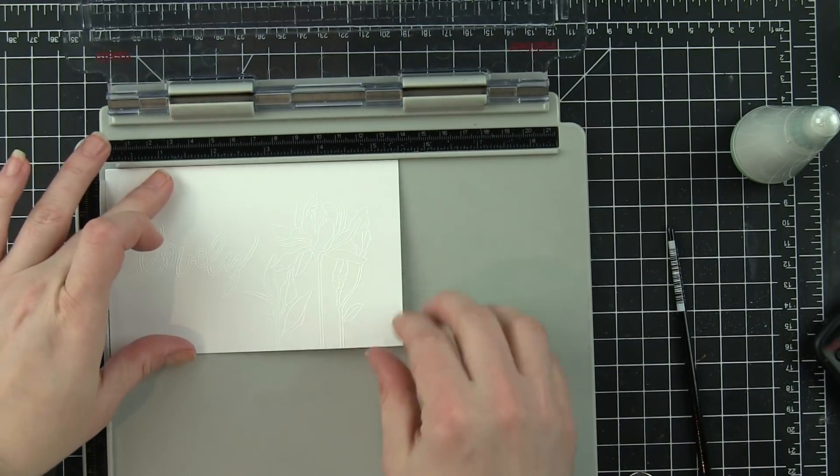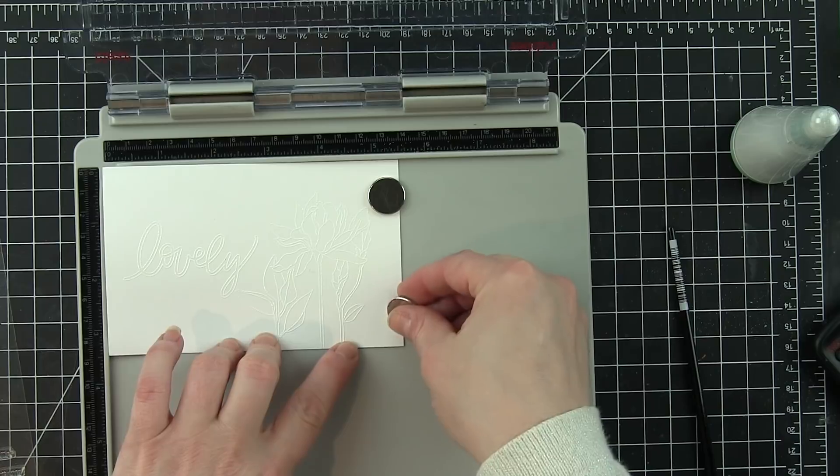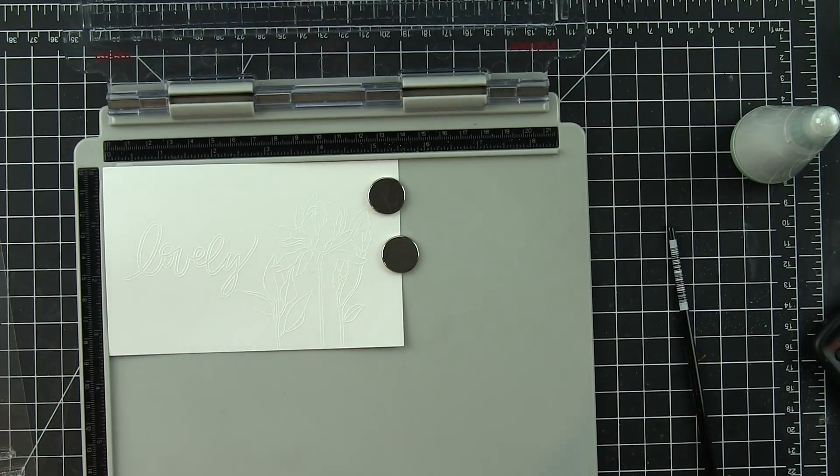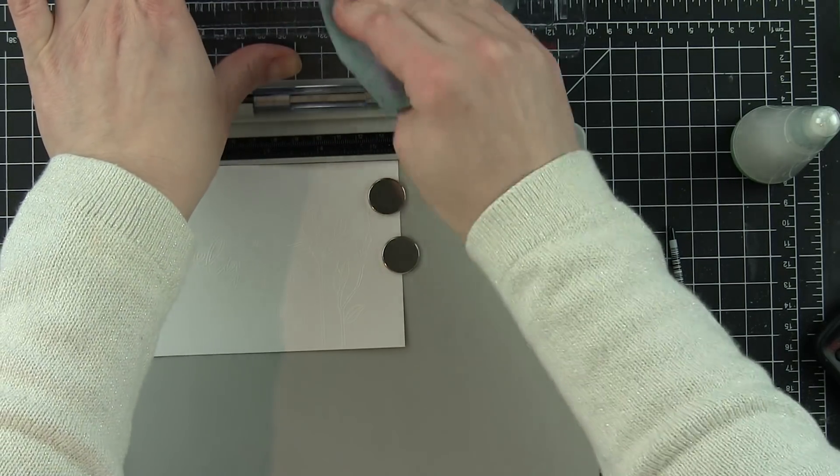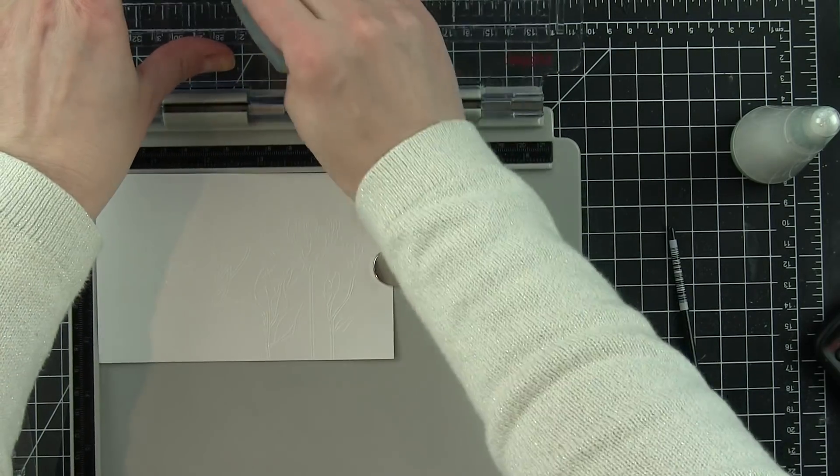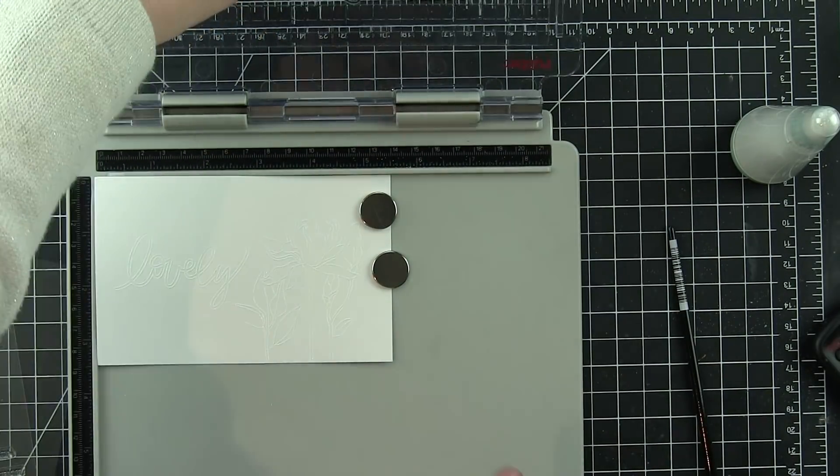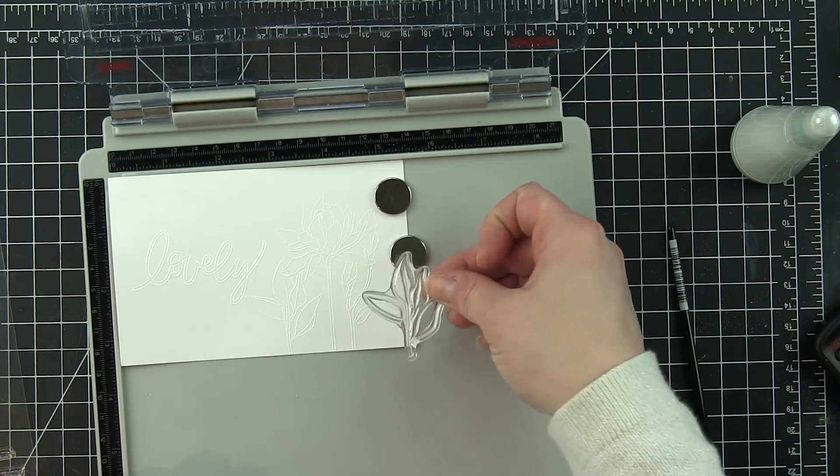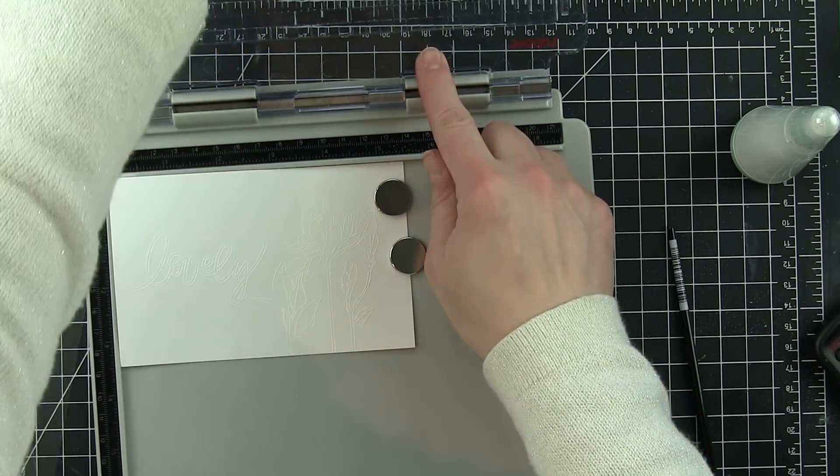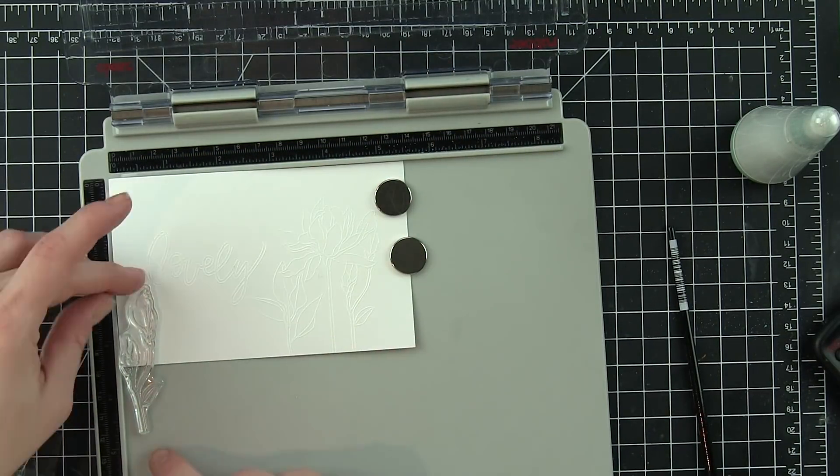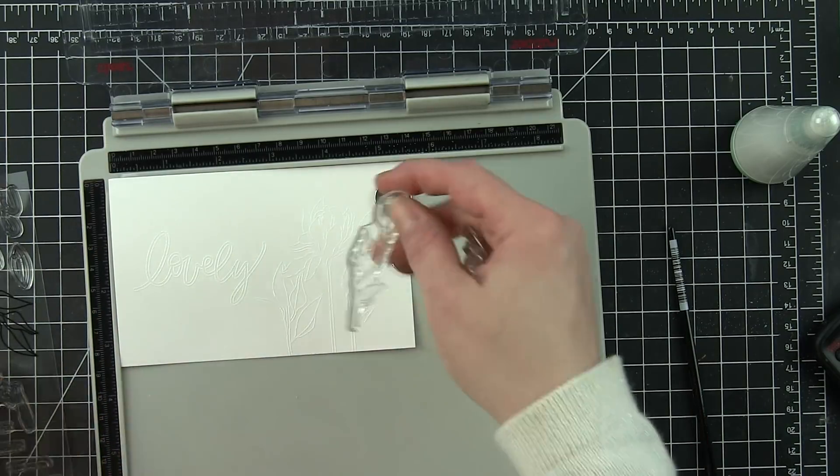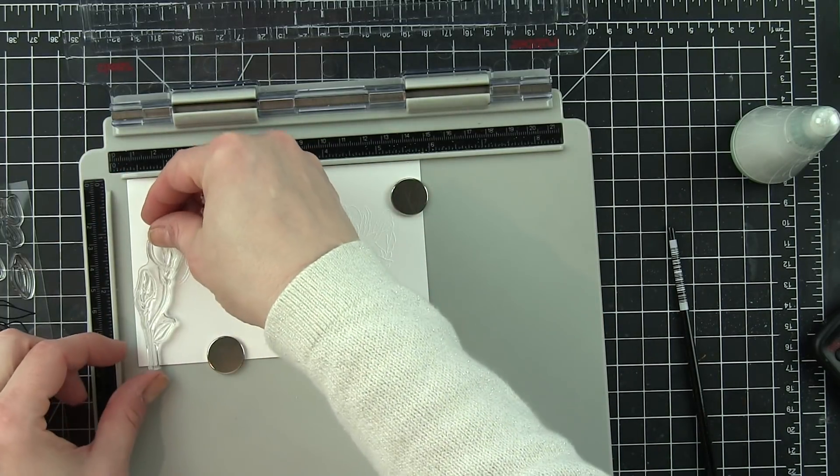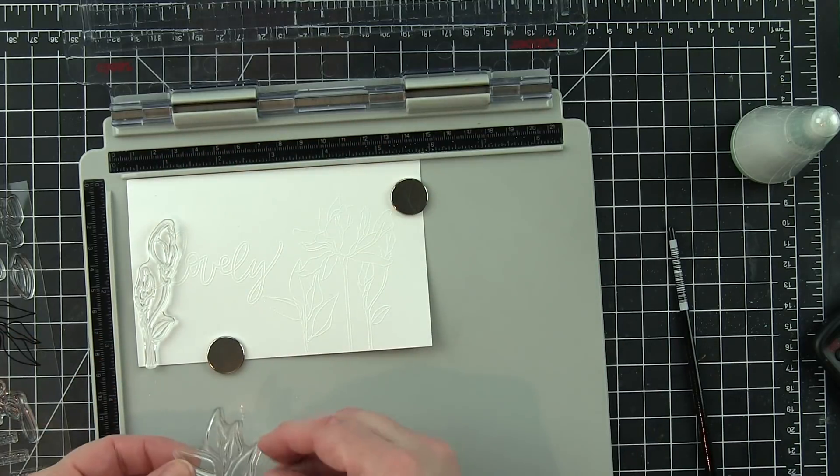I went ahead and heat set these two images and I'm going to add two more. One is going to overlap part of the greeting and then I'll add some more leaves over to the right side of the card. I wanted to fill it in just a little bit more. I felt like it needed just a tiny bit more foliage to really kind of fill out the design. You could definitely leave it as is if you wanted to.